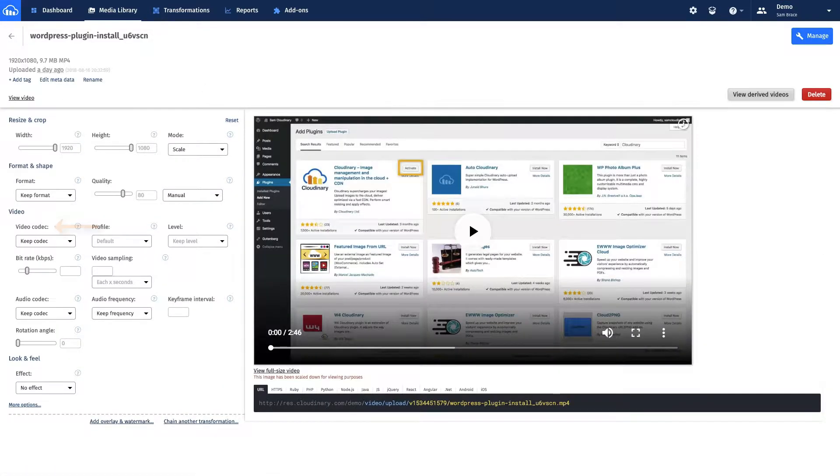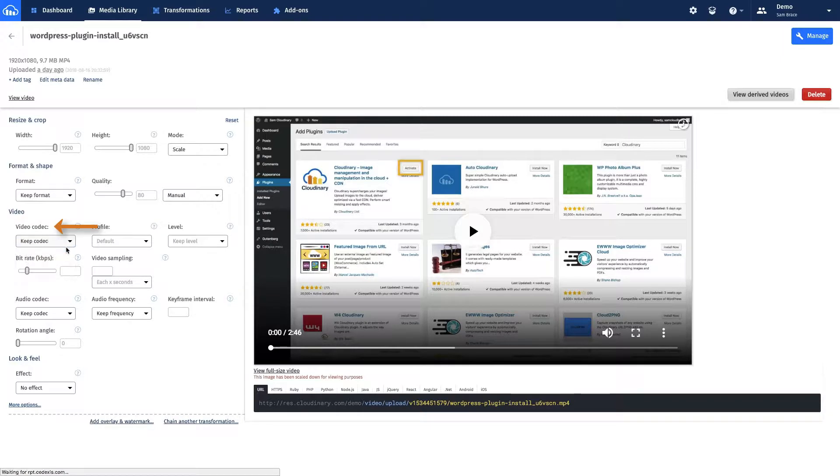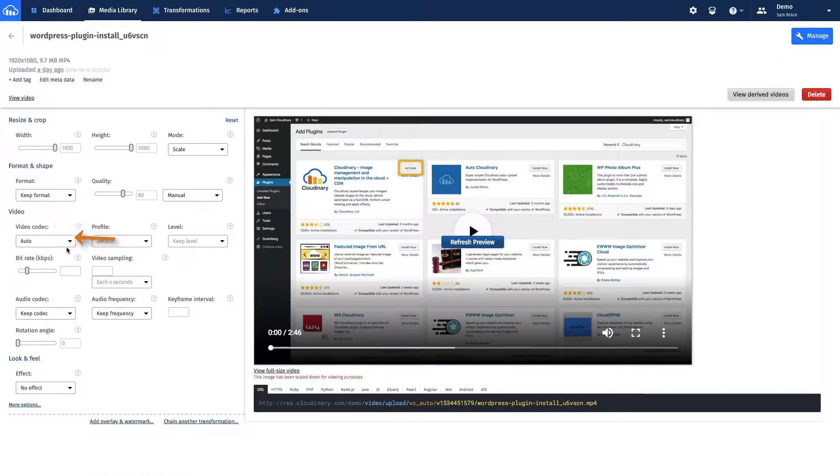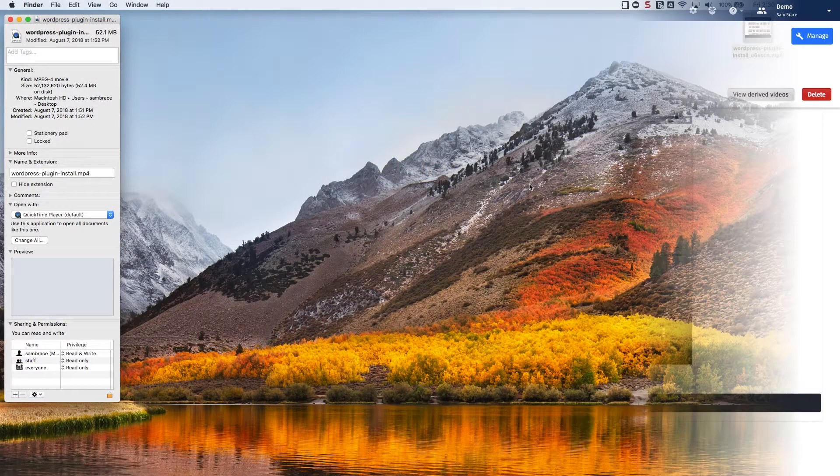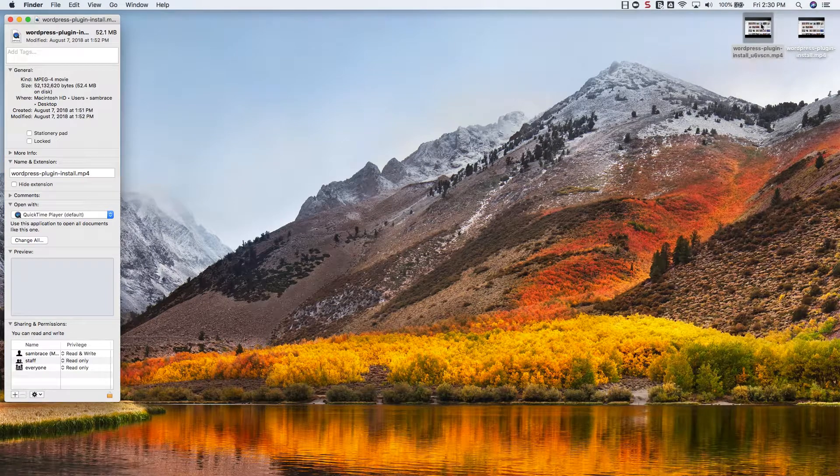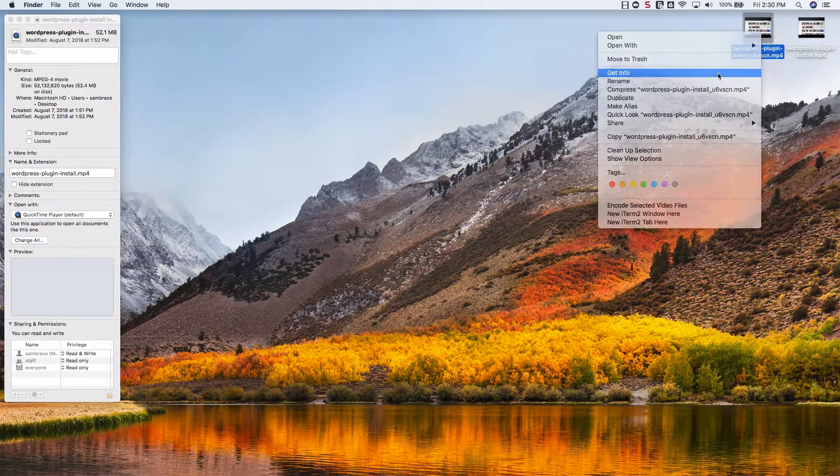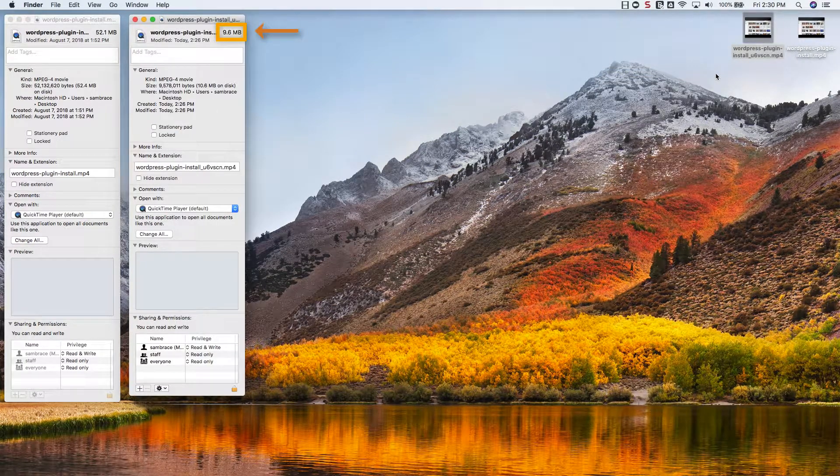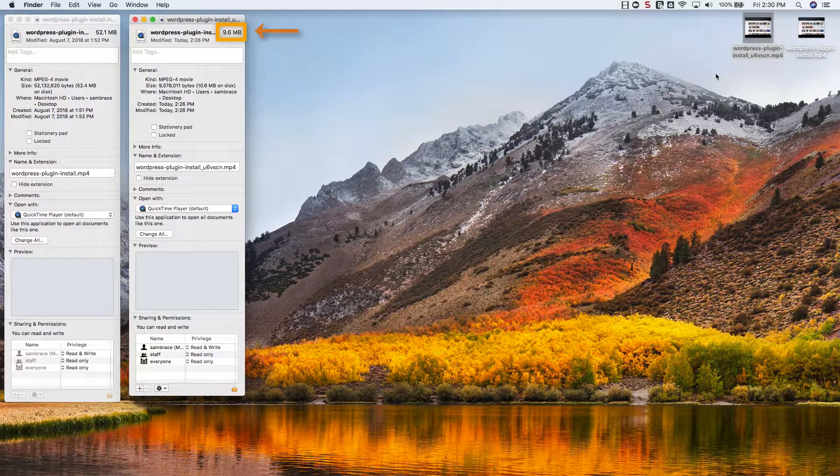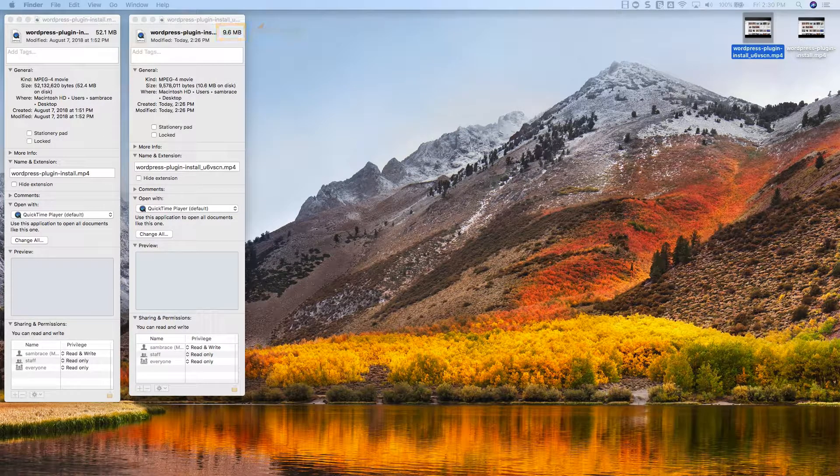One of the more commonly useful transformations to apply is through the Video Codec parameter and setting it to Auto. This allows Cloudinary to normalize the MP4 and optimize the video for web, including its audio settings. Notice the URL structure changes as you make these transformations. This one transformation took the original file and significantly decreased the size to about 10 MB, making it much faster for people to view the content without any major change to the quality.